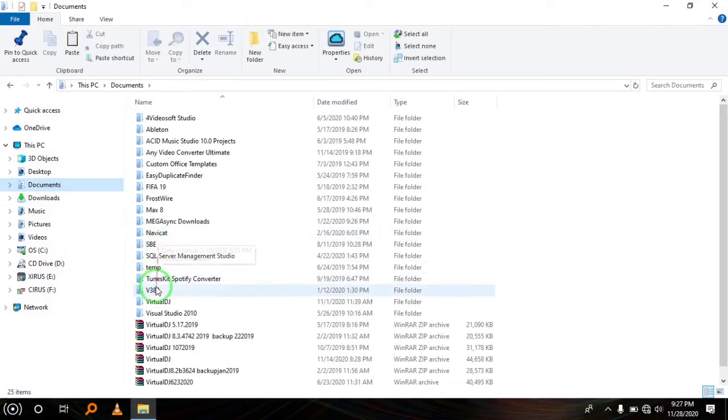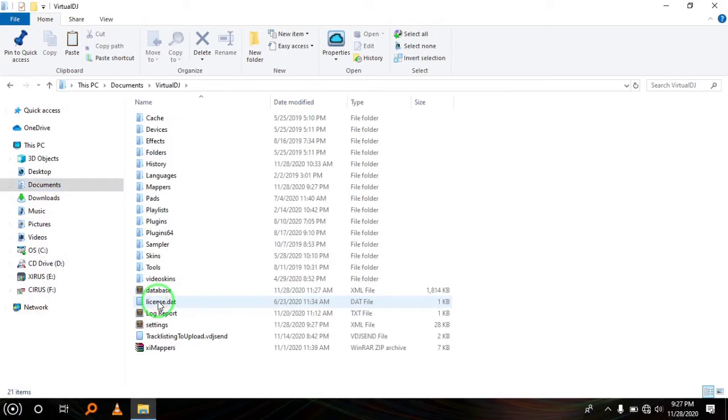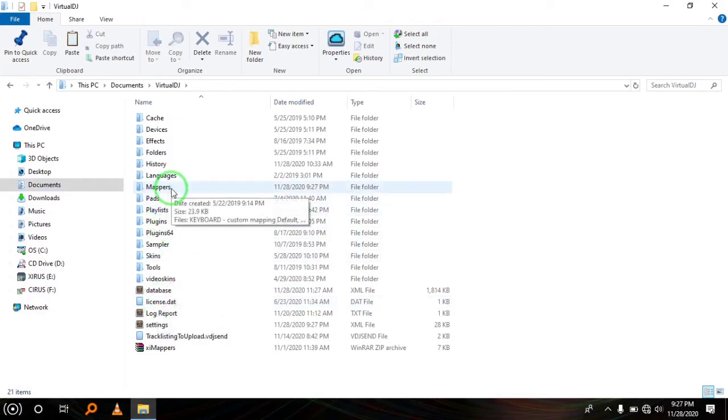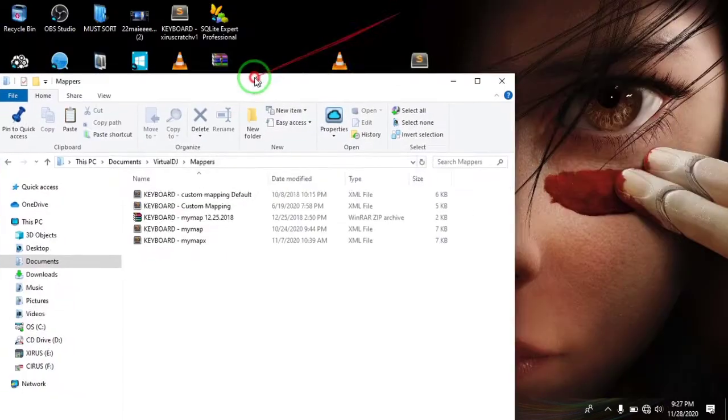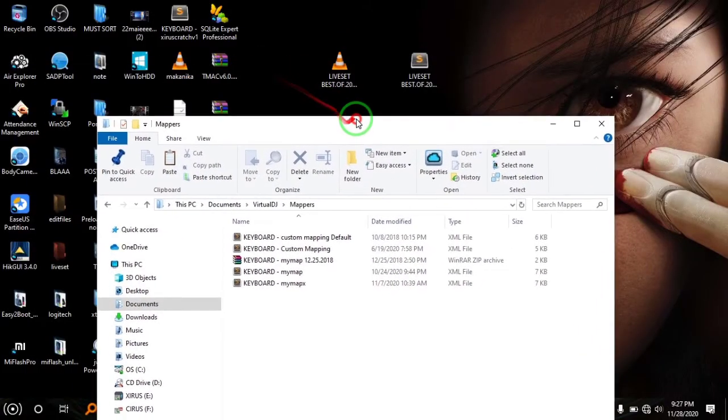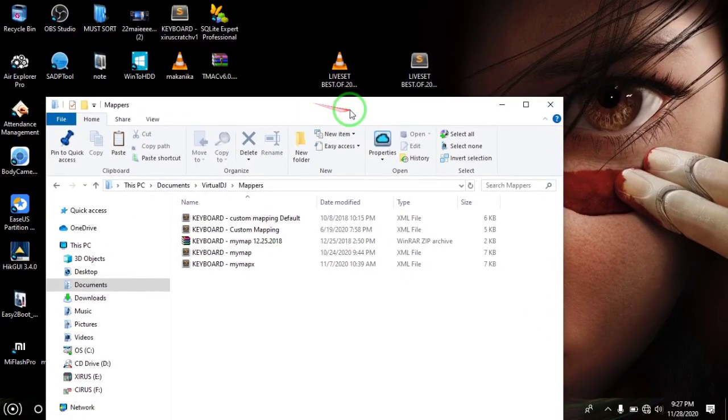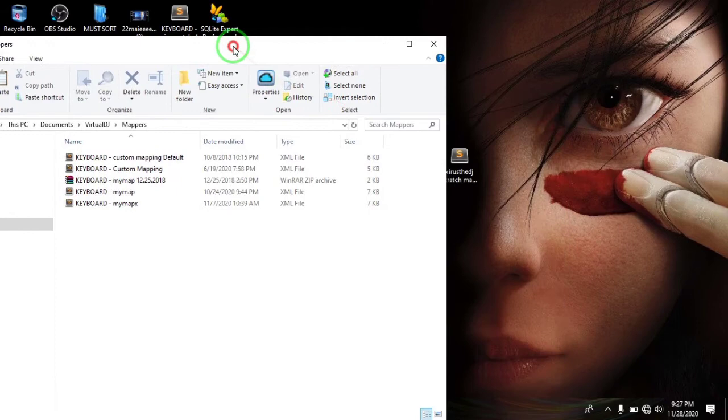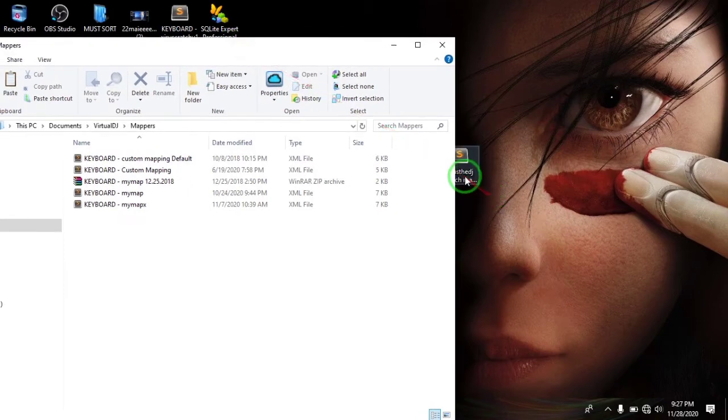That's where you find Virtual DJ. In Virtual DJ, you also find a folder named Mappers. Open that folder, then go to the file that I've provided, that XML file.